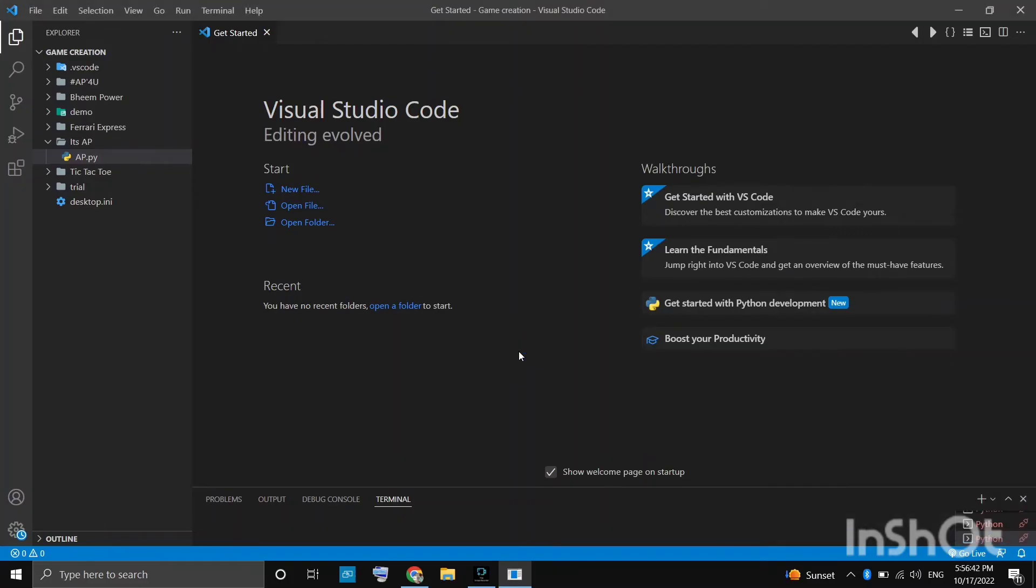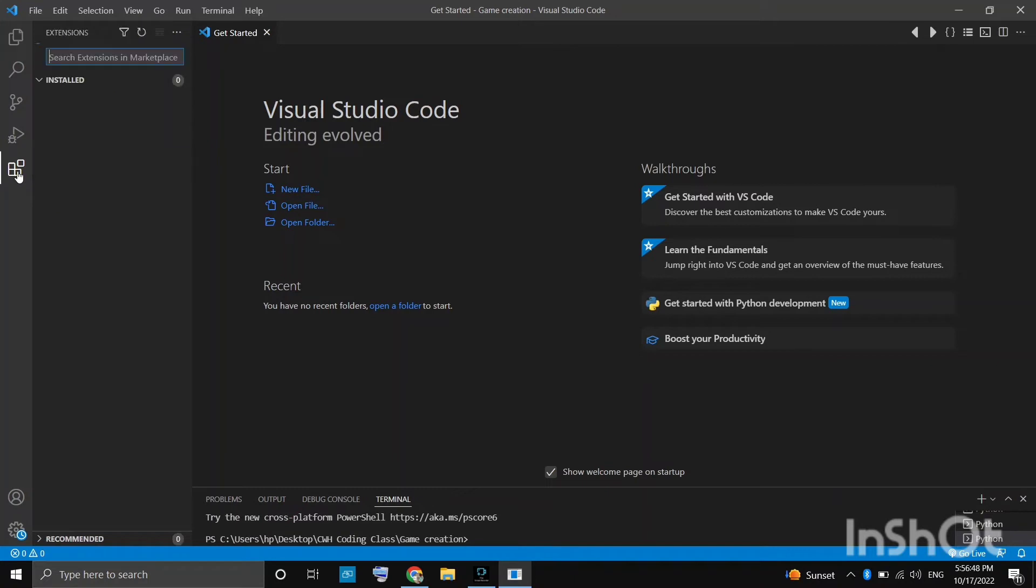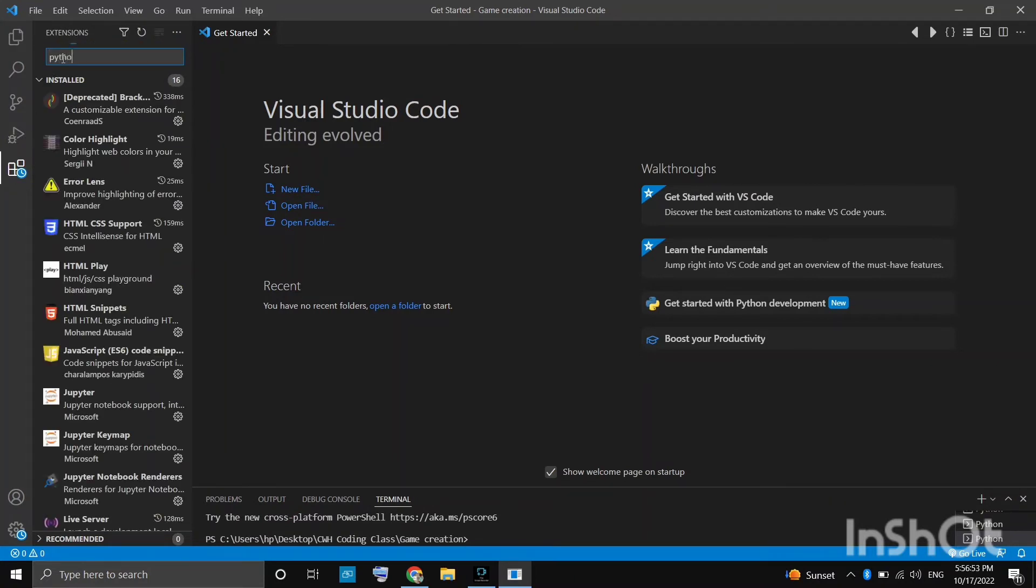Yes, we have entered Visual Studio Code now. Now let us open the extensions. Now search extensions for Python.